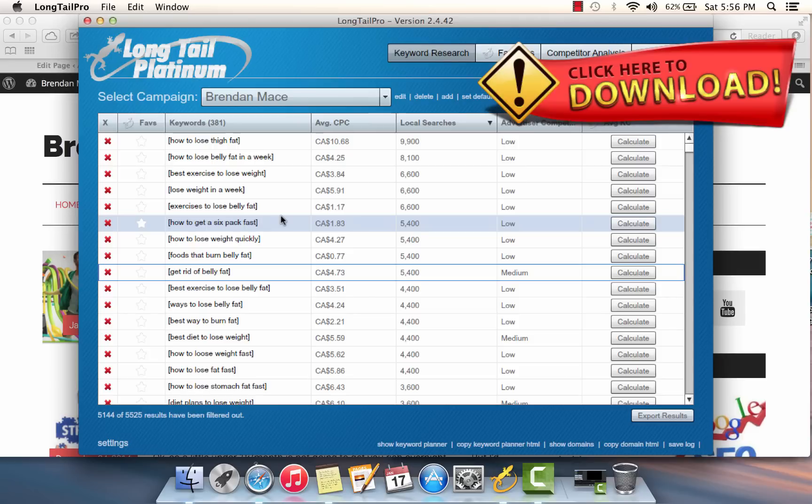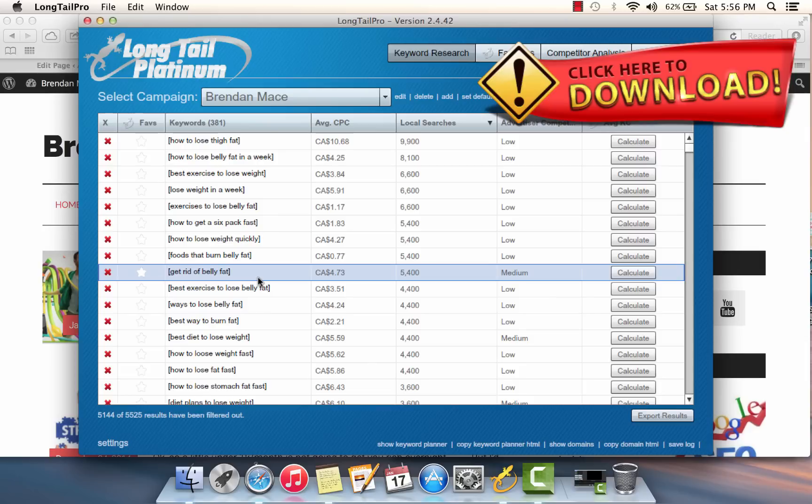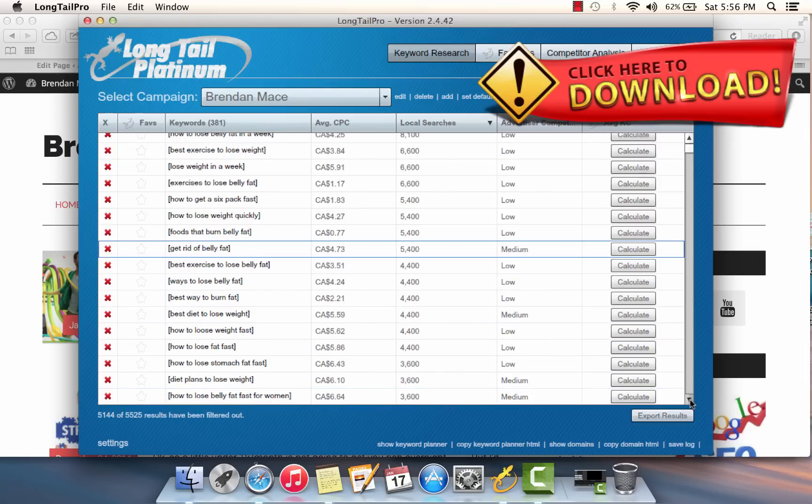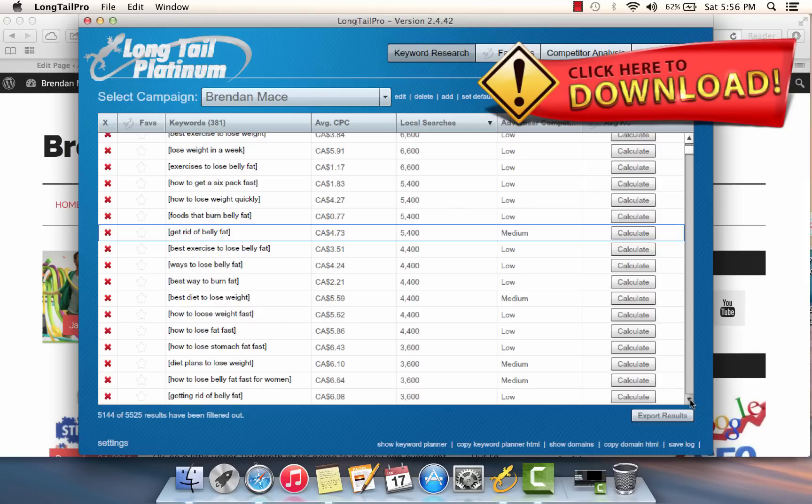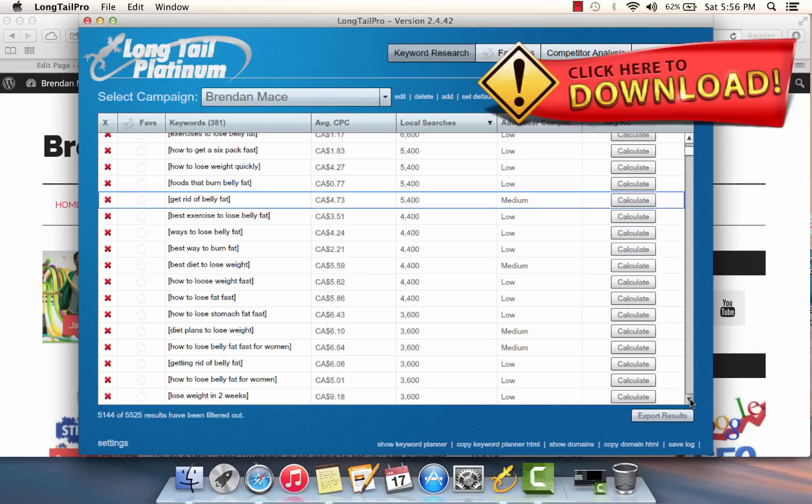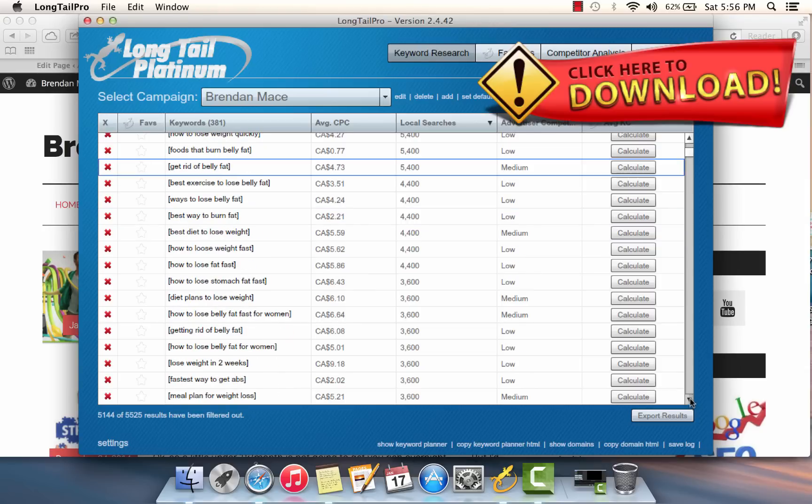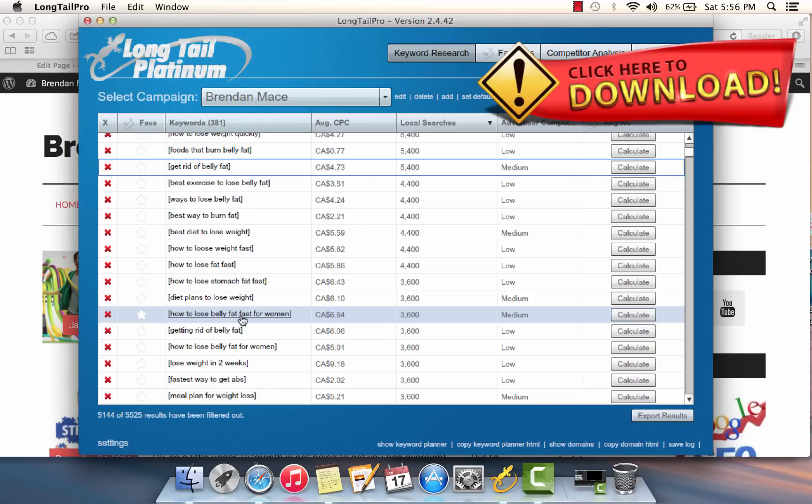For example, something like 'get rid of belly fat,' even though it's five words in the search phrase, we know that there is a ridiculously good chance that a lot of people are competing for that keyword. We want to choose long tail options that are a little bit more obscure but that will still get a good amount of searches.